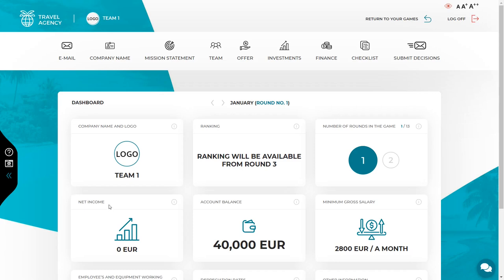Your net income, which is equal to zero right now because you haven't started selling yet. In the next round, your income from the previous rounds will be shown here. Account balance — these are funds that are currently available in your bank account. At this point, your account balance shows the initial capital that you received to start the company, and a minimum gross salary that you must pay the employee.